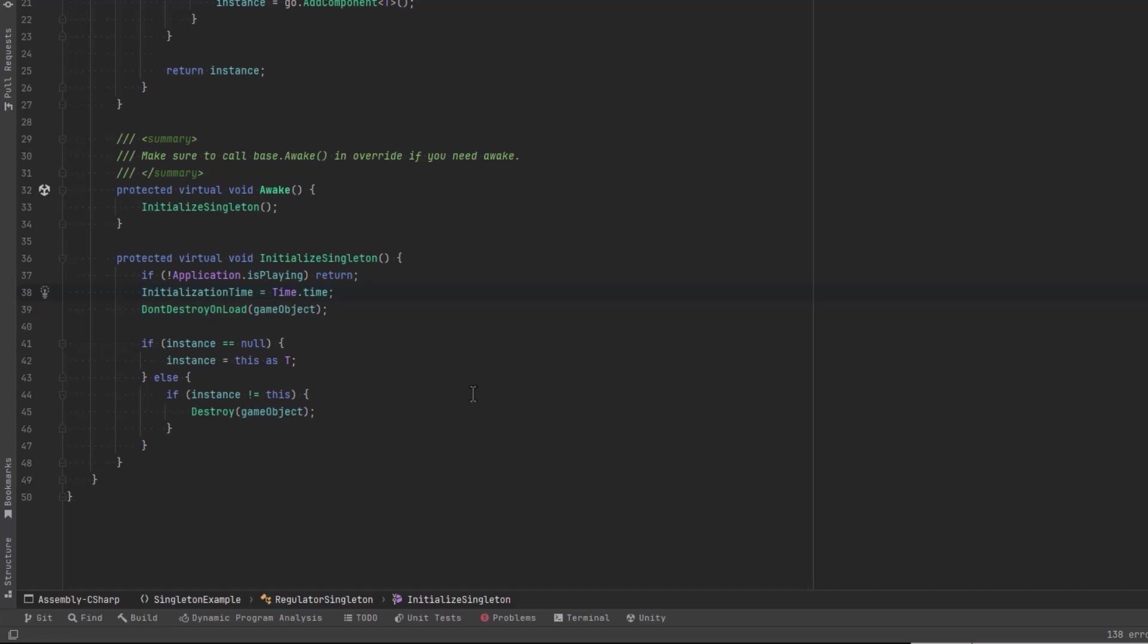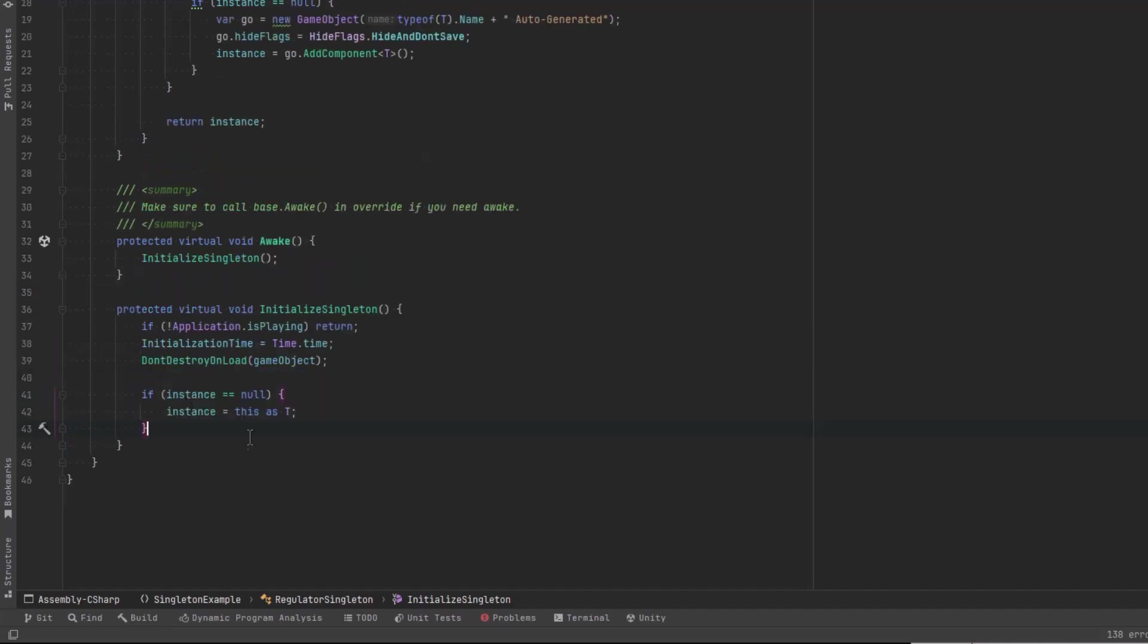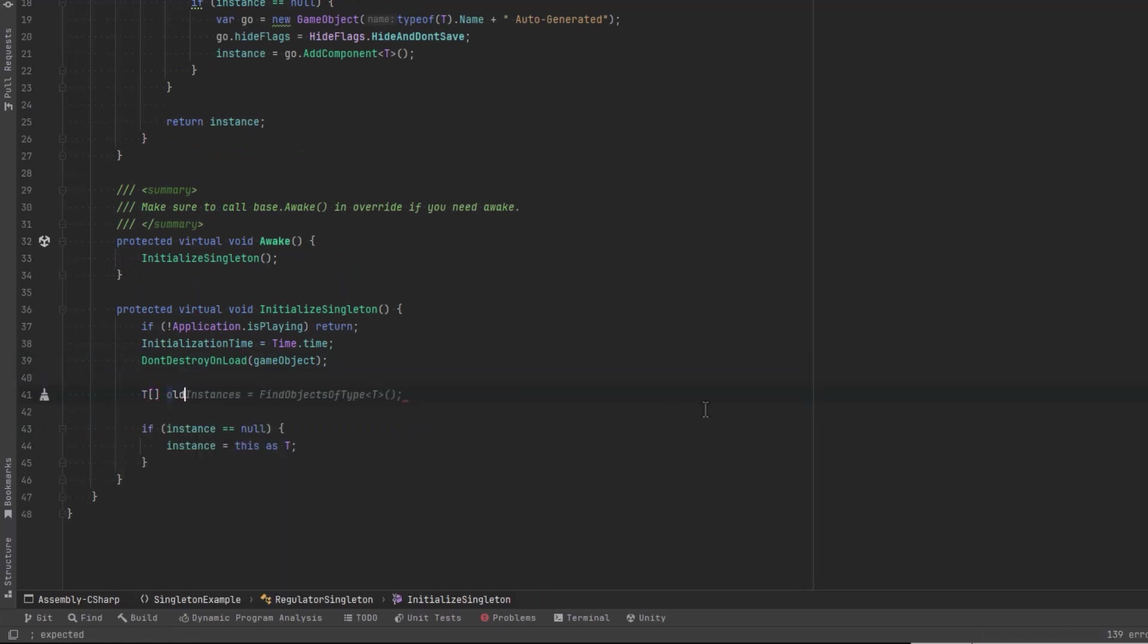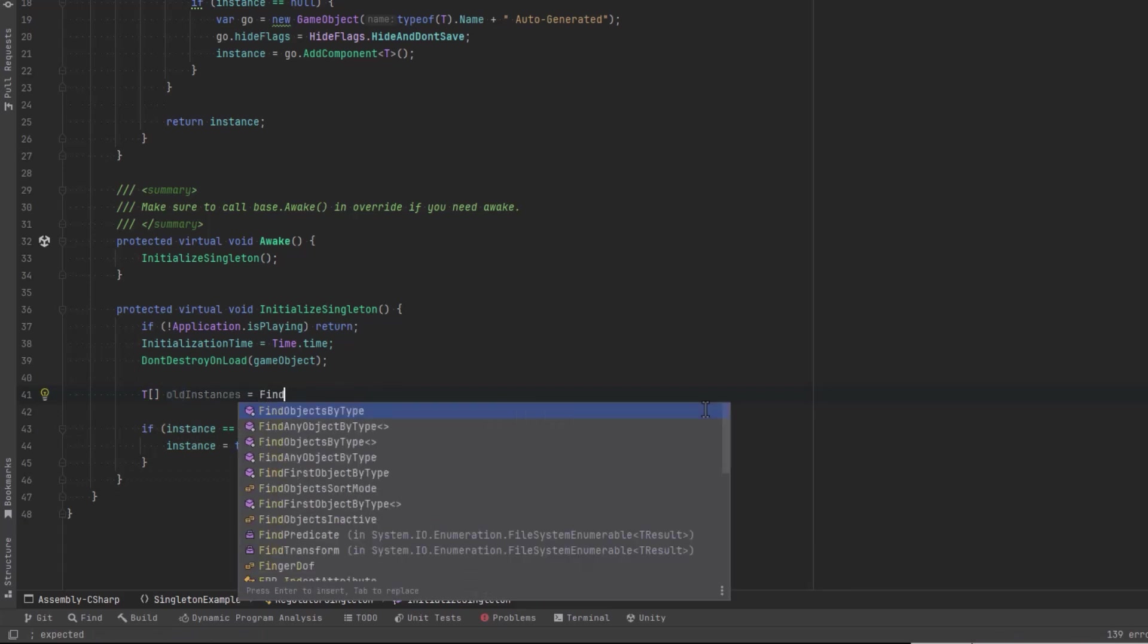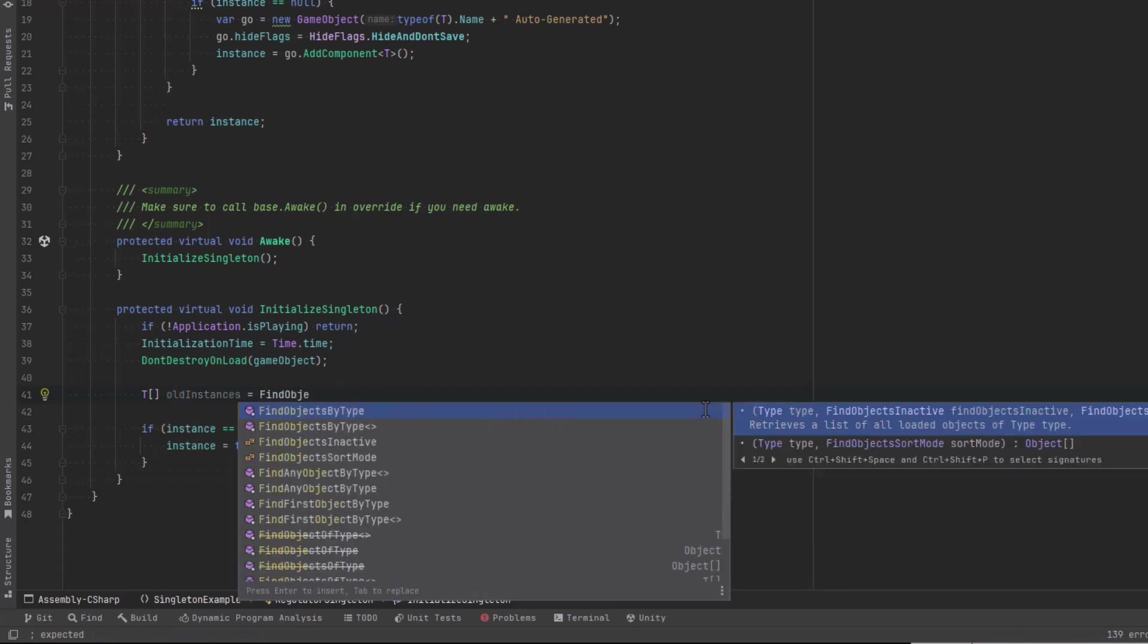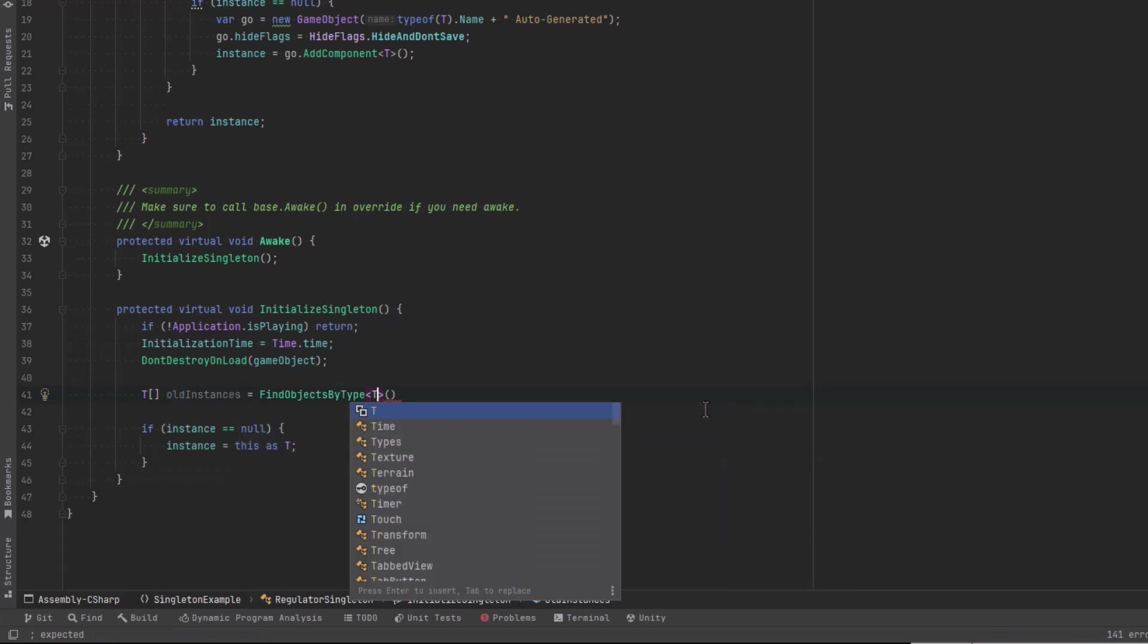Now right before we make the assignment at the end, we're going to search and destroy any other existing instances of type T. Let's just create a little array and find all the objects of that type. We can use Unity's newer method here. Copilot's suggesting the old one, but it's been replaced by this find objects by type.